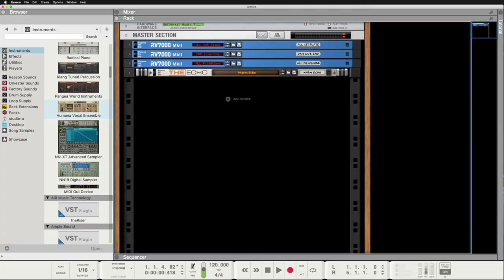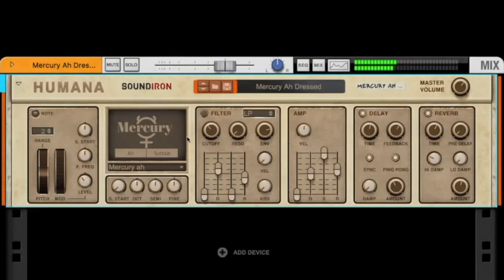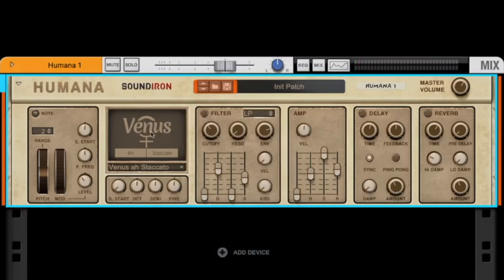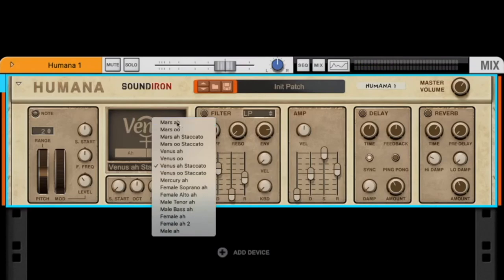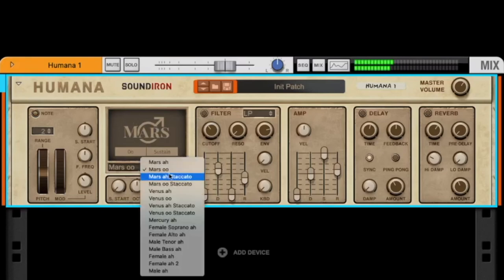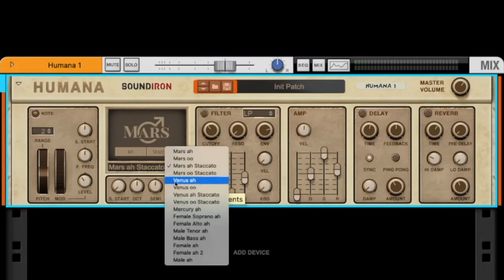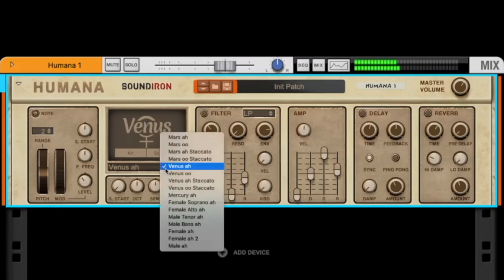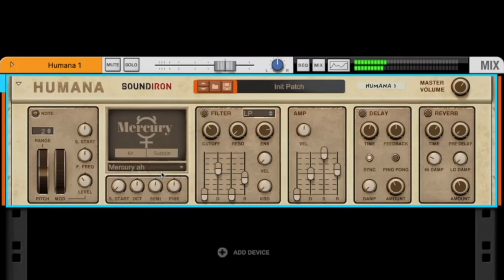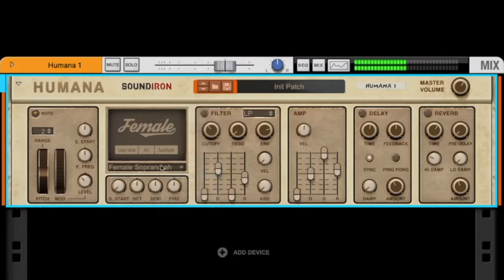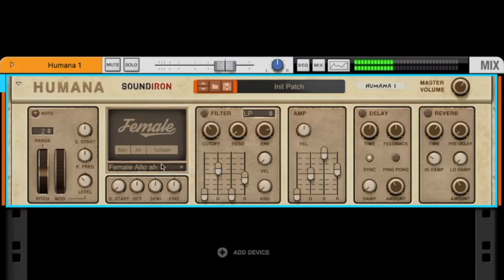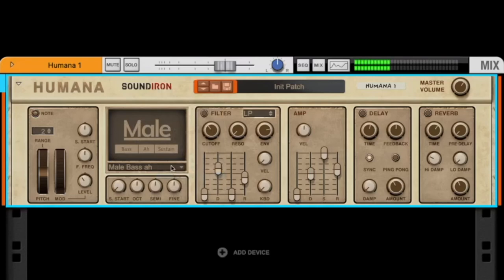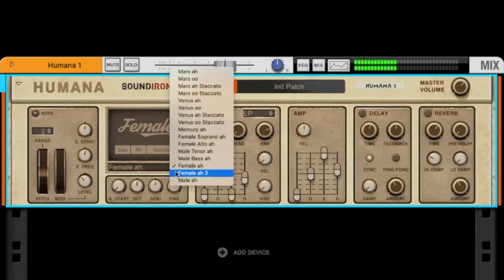Next station is Humana Vocal Ensemble. Here you have choir sounds like in a score, so in a classical choir. So let's go to Reset Device and listen to the basic sounds. Like we have here Mars A, O, A staccato, and O staccato. Venus A, Venus O, Venus A staccato, and O staccato. Mercury A staccato. Female soprano, alt, male tenor, bass. Female A, A2, and male A.